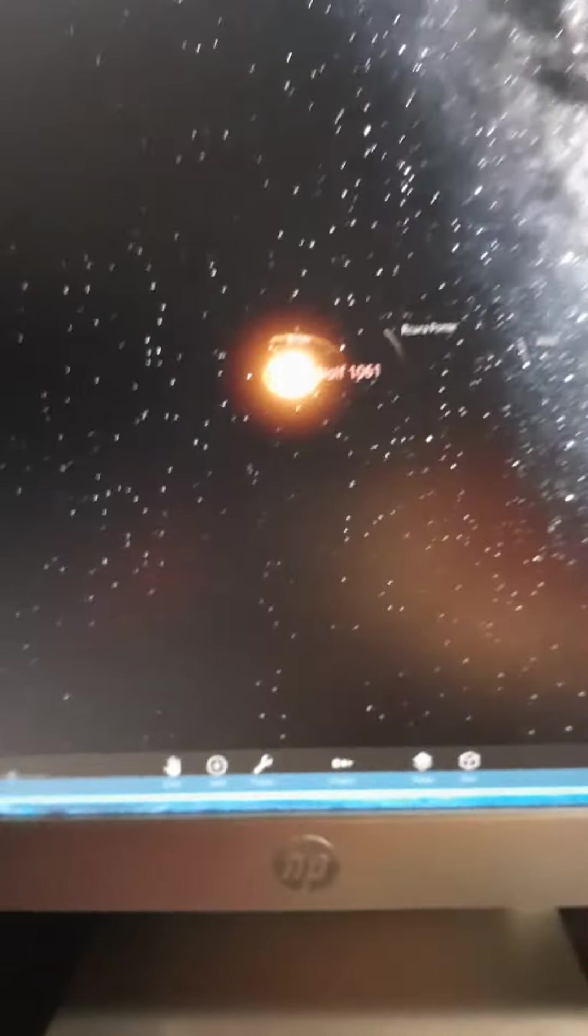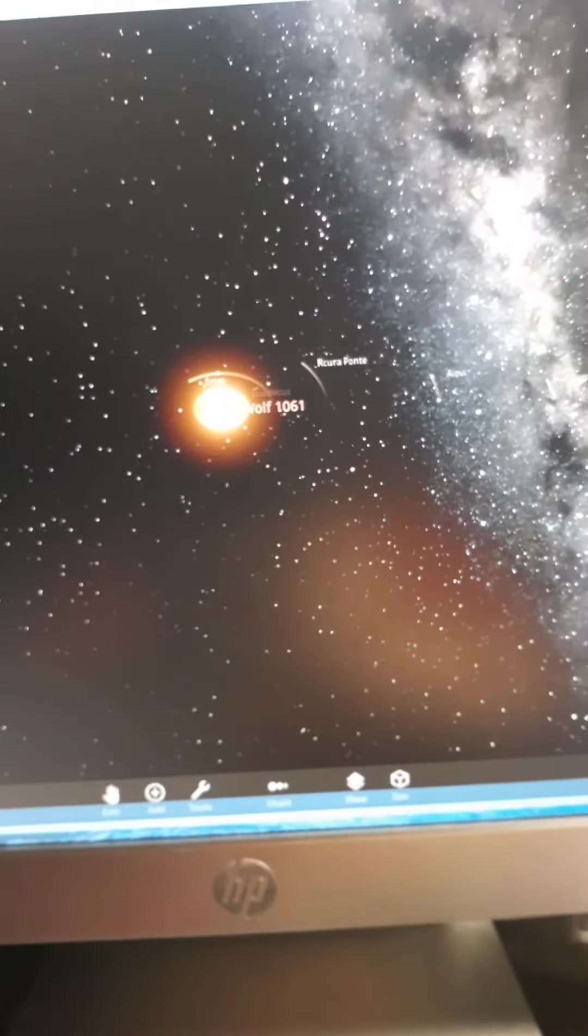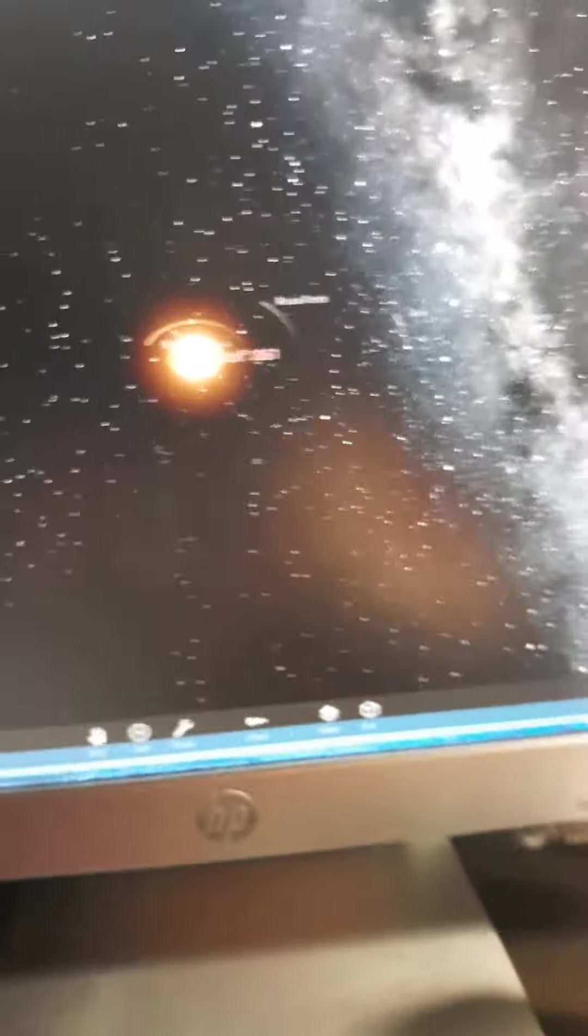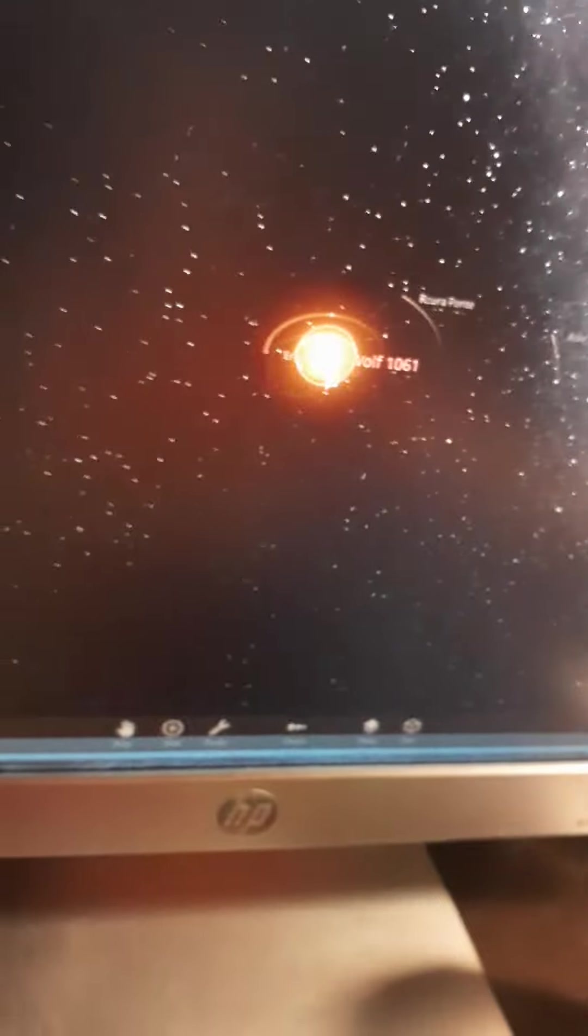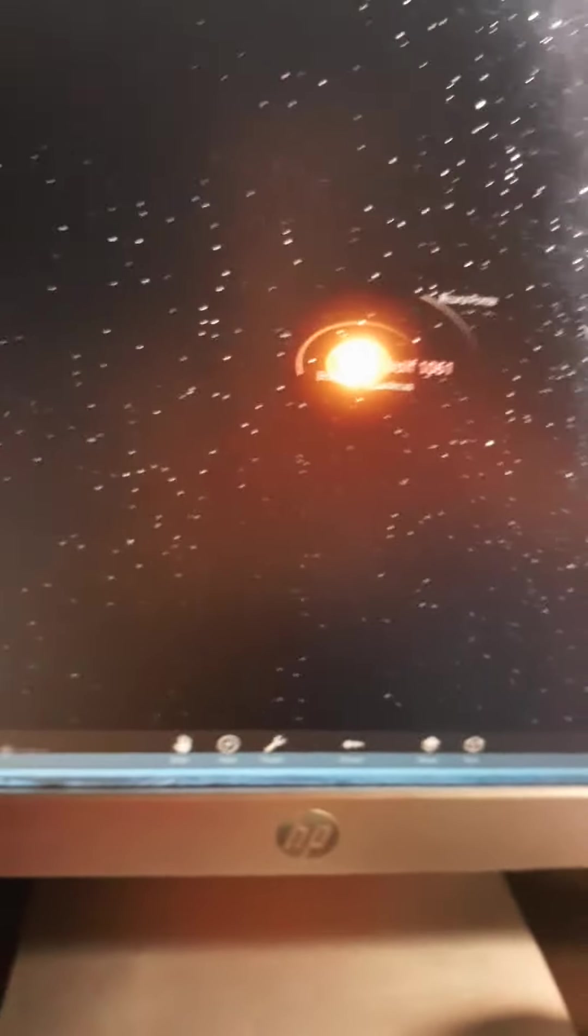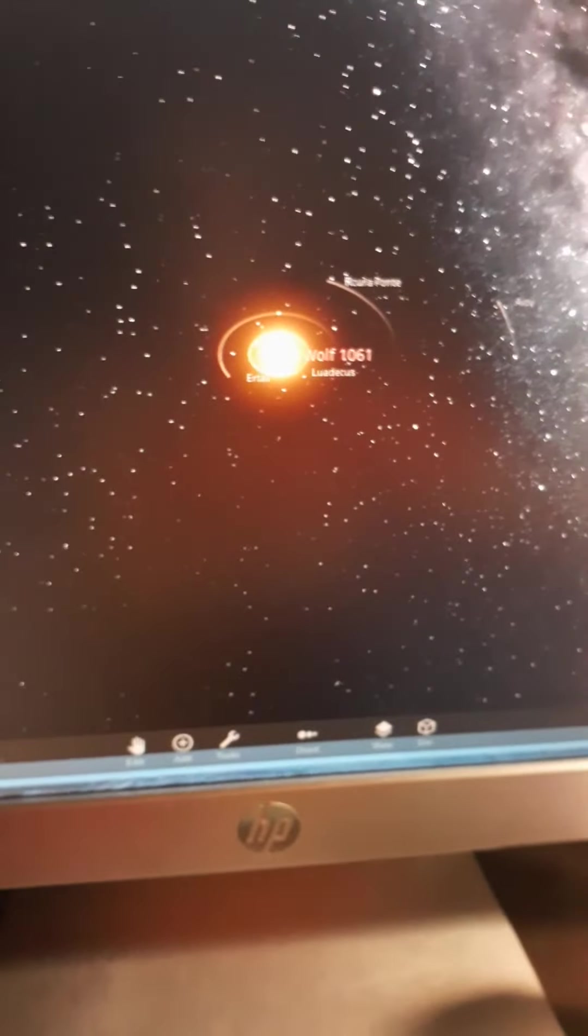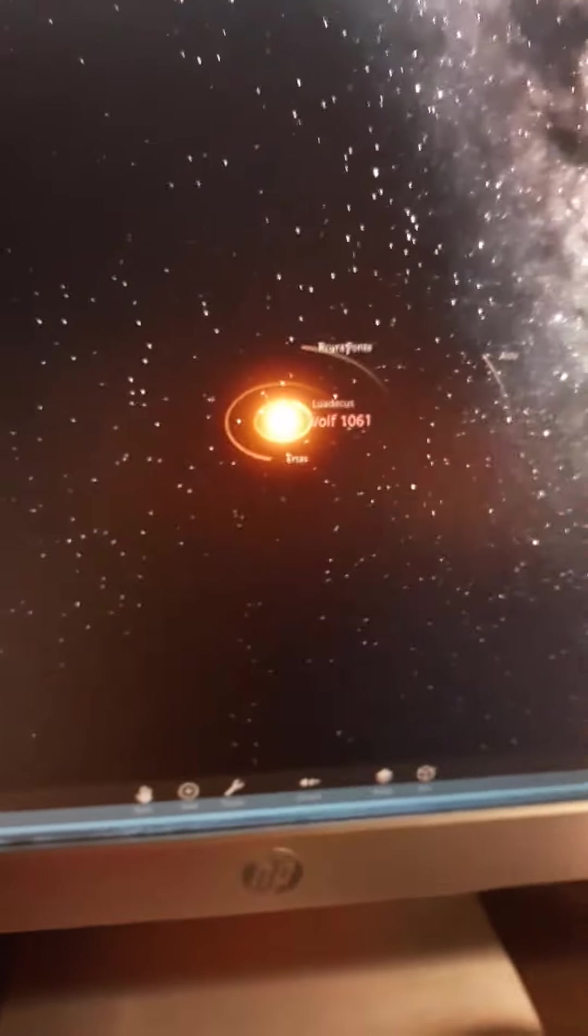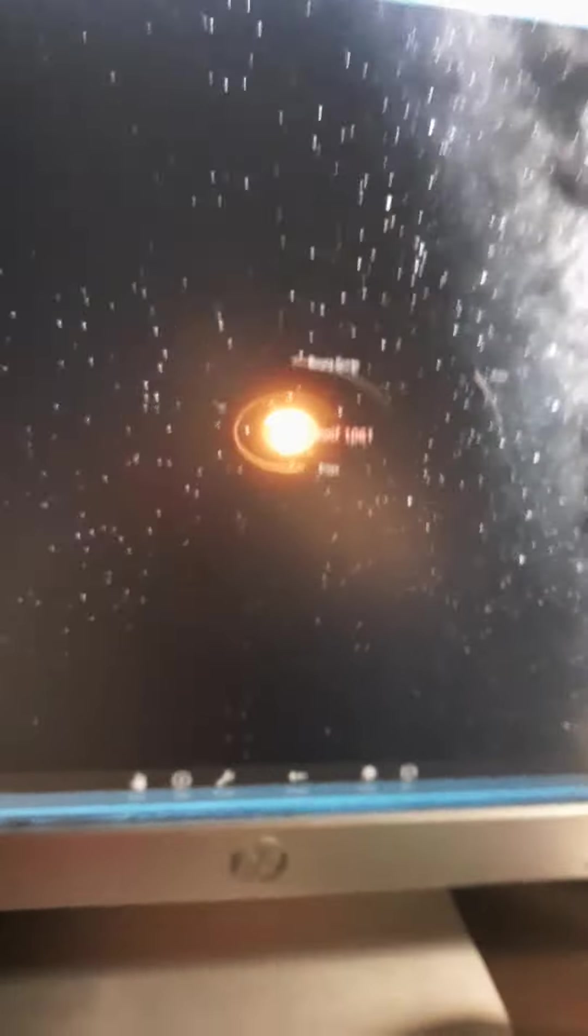Is Wolf 106-1 the perfect solar system to move for? Well, check out tomorrow's video and find out. Bye bye!